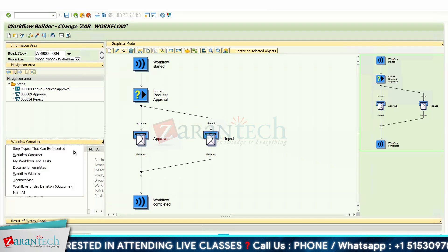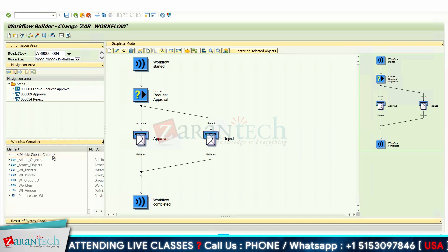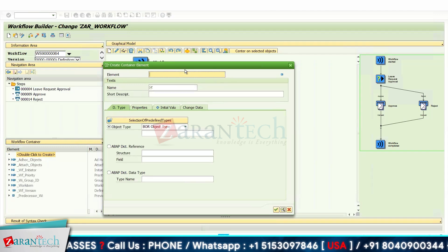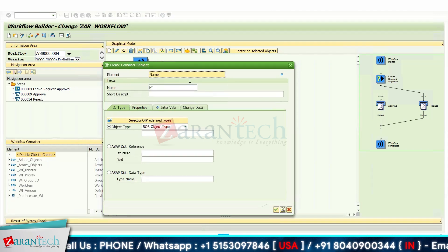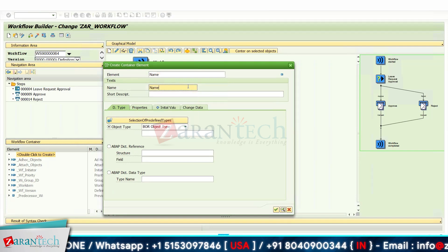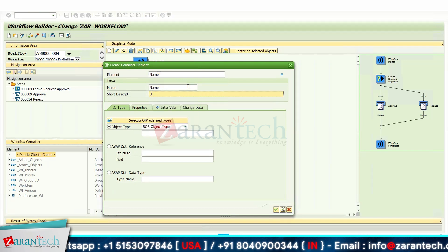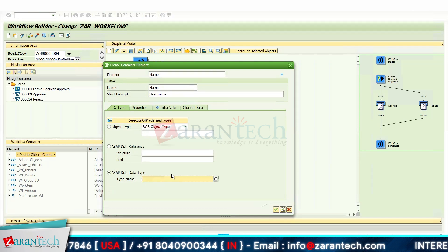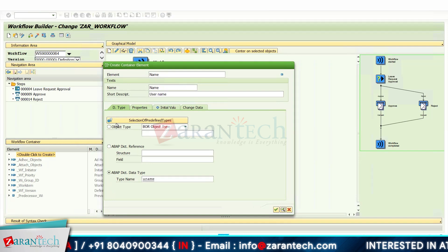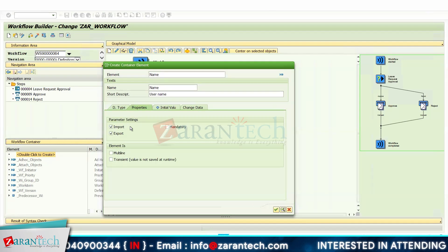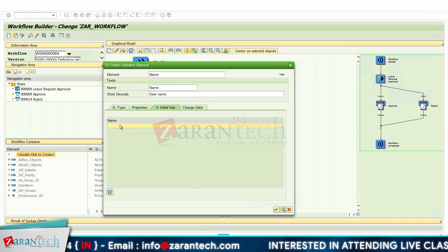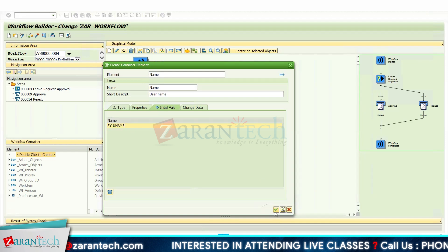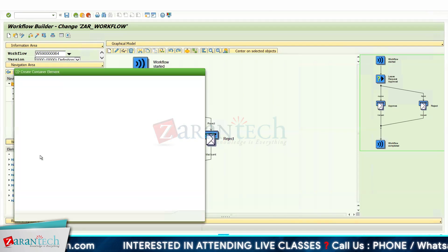Let's click on the workflow container and double-click to create. The first element is for the user's name. In the ABAP data type, set it as a name type, and in properties, select both import and export. Set an initial value using SY-UNAME, which will pass the username. Click OK — the first workflow container element has been created.